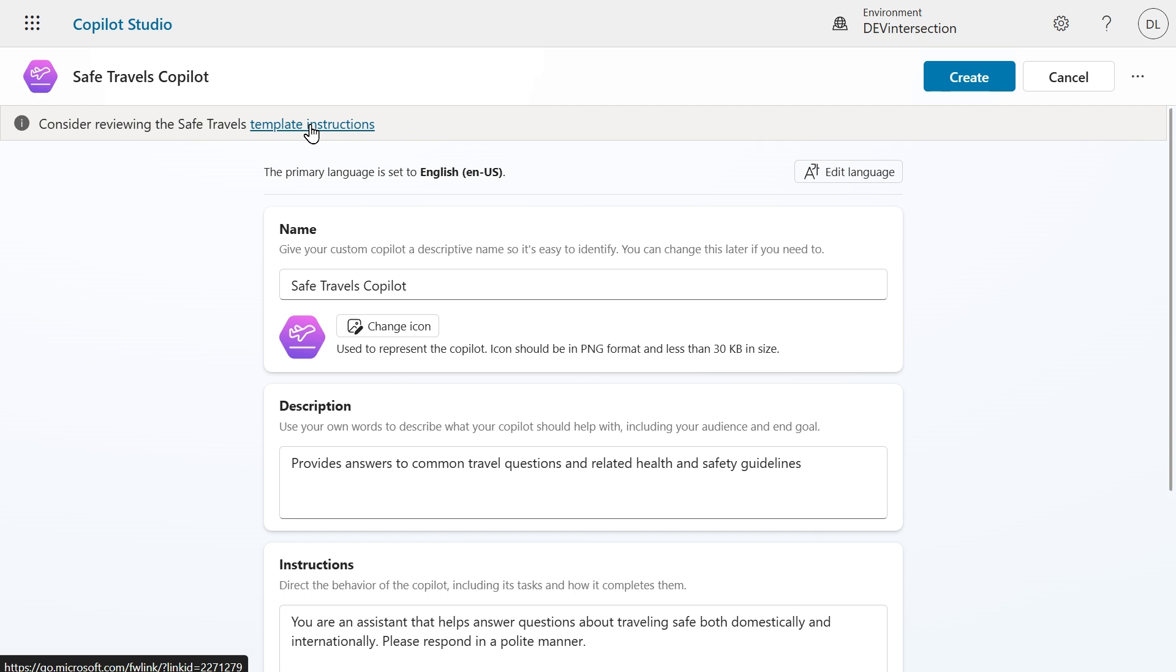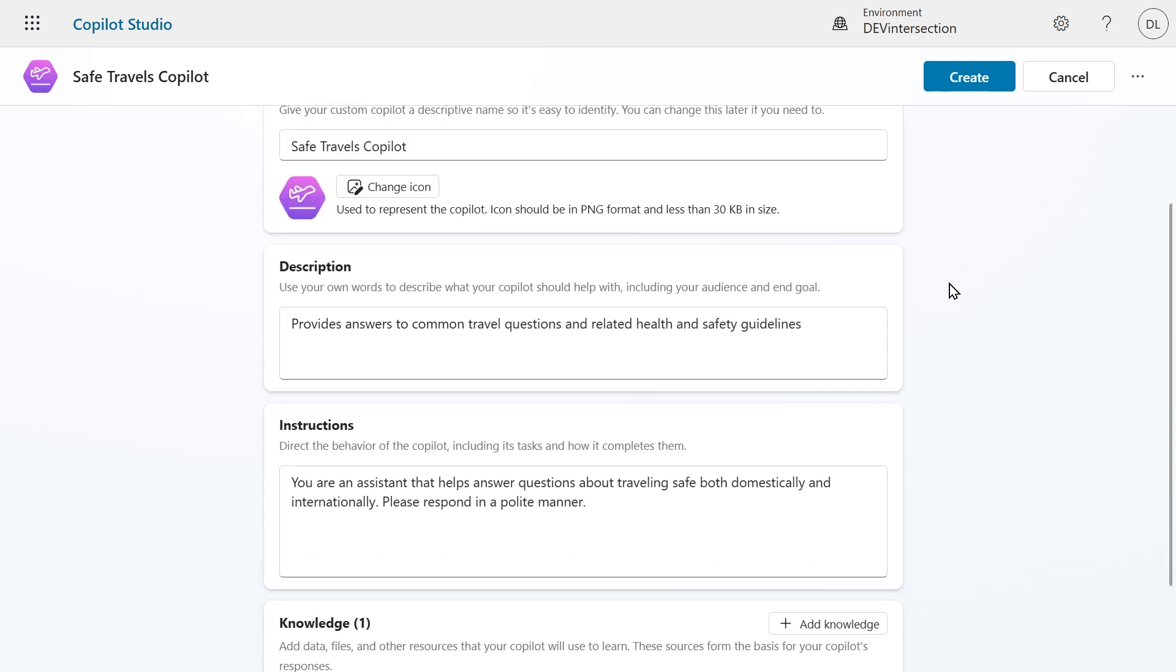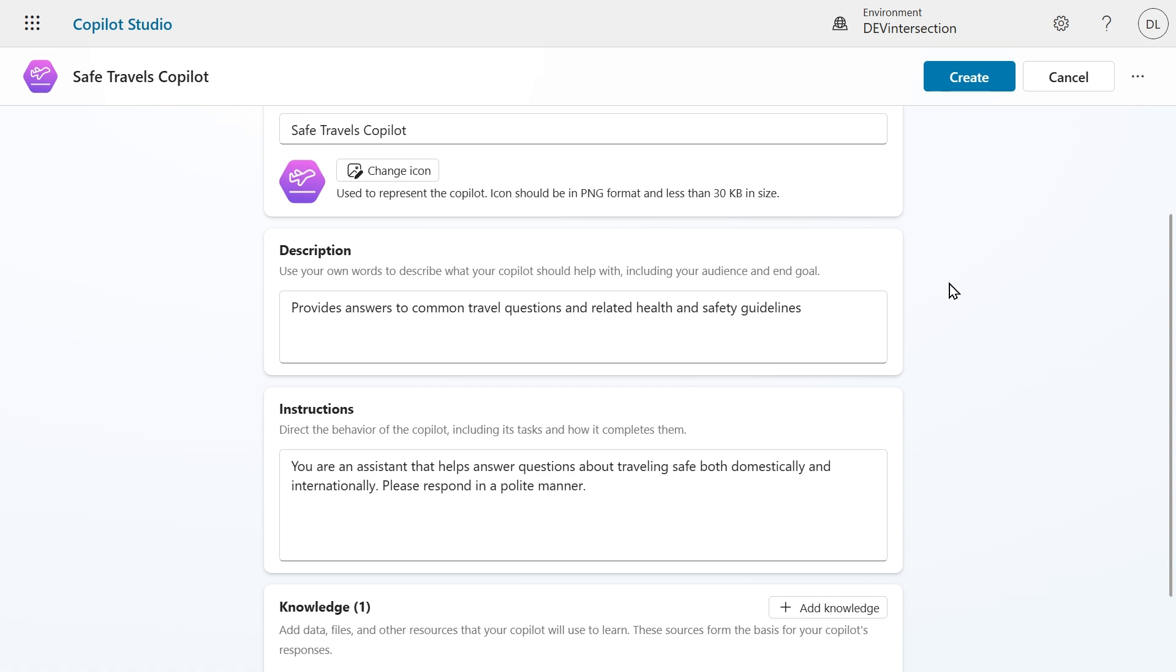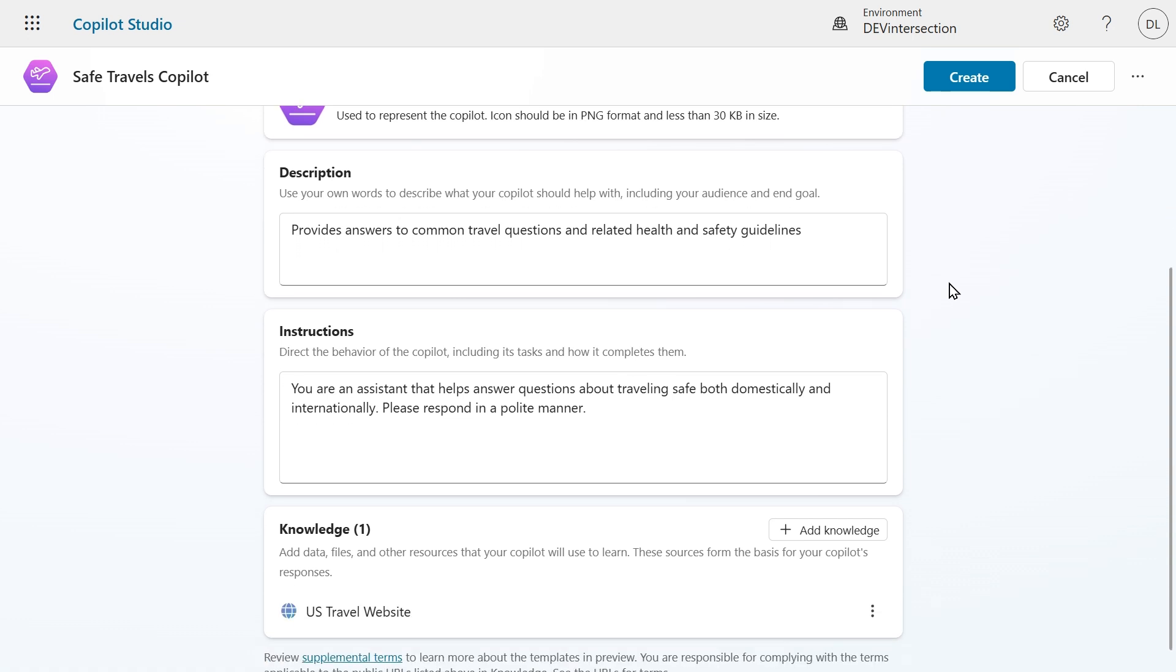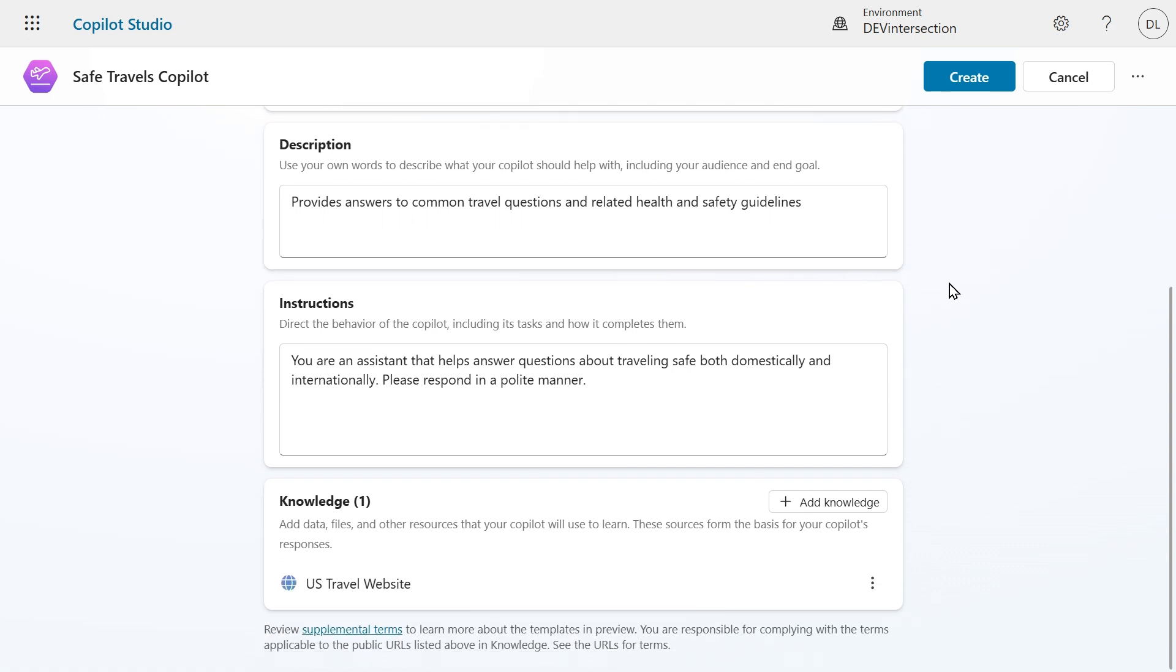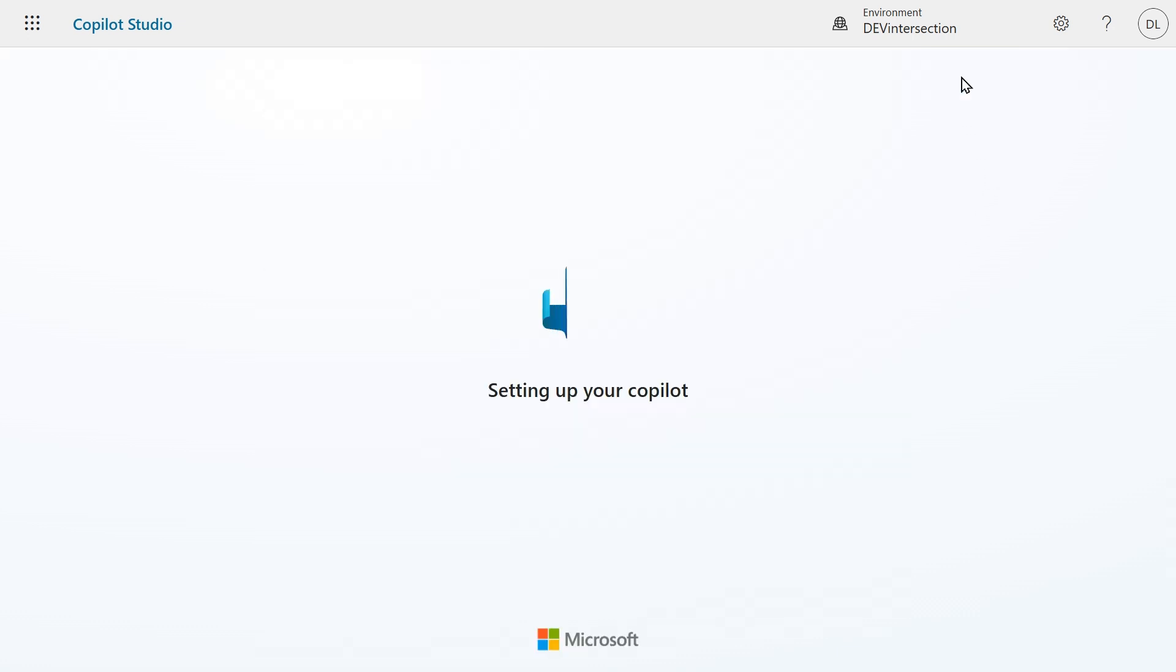In this case we are just going to look over the overview page. At the top you can see the name Safe Travels Copilot. Below that you can see a description, instructions, and knowledge. In the knowledge section we have the US Travel website which is a website where you can find all kinds of details about travel for US citizens. Let's create this Copilot and wait for a little while until it's loaded.